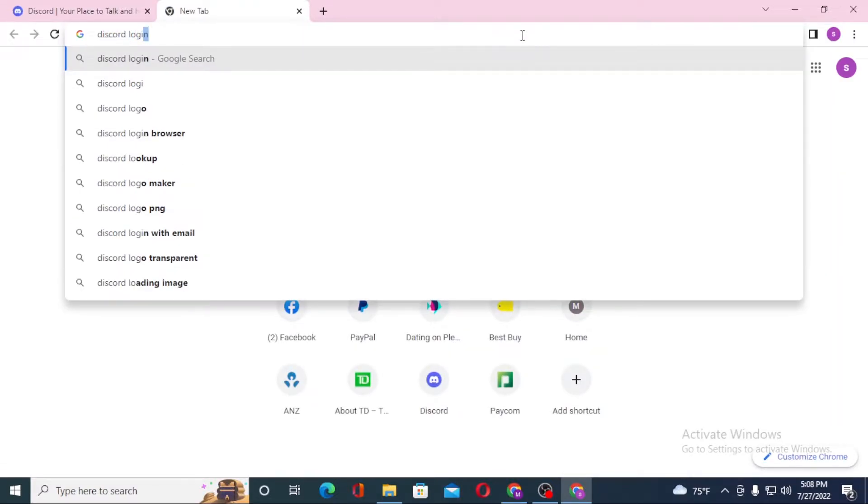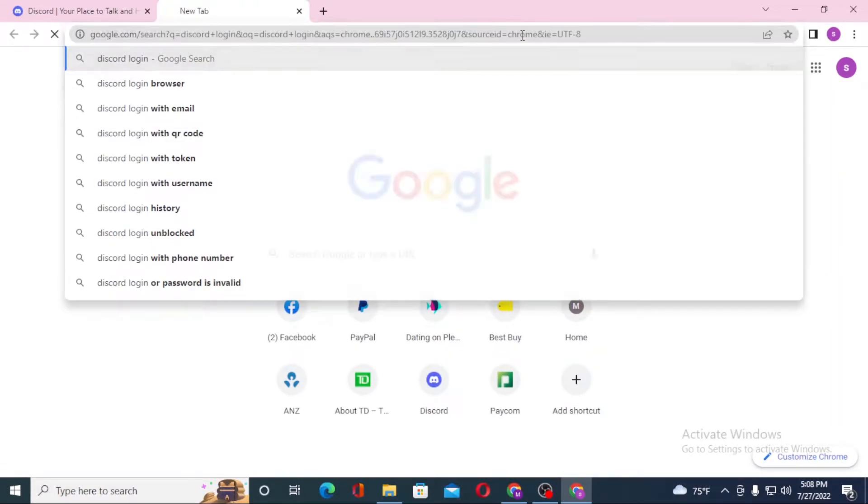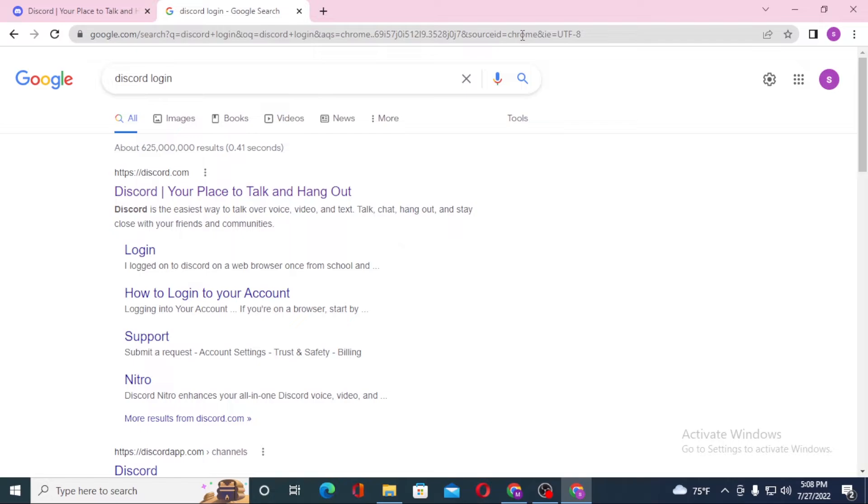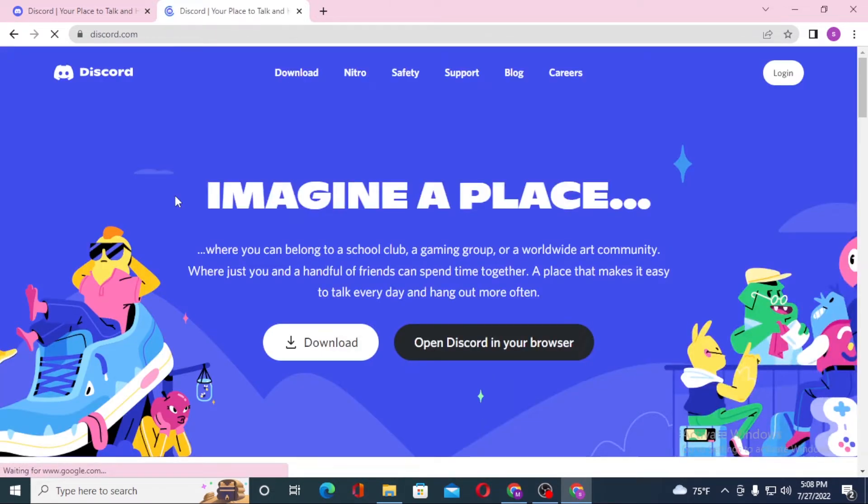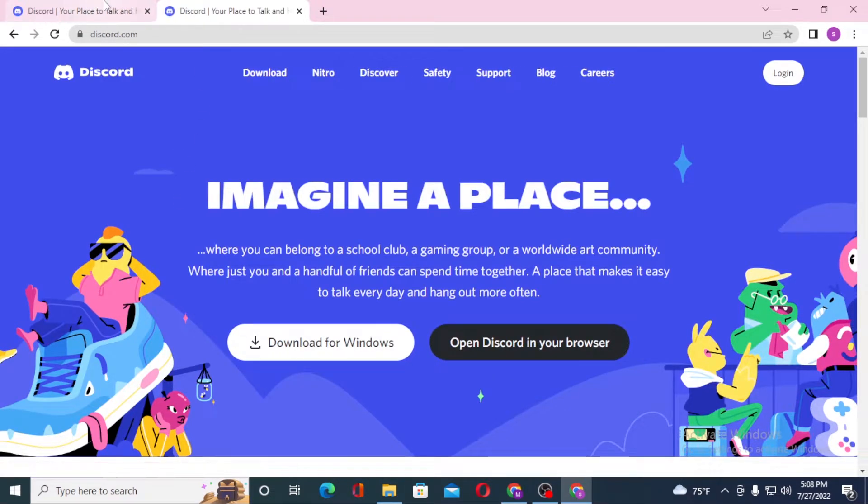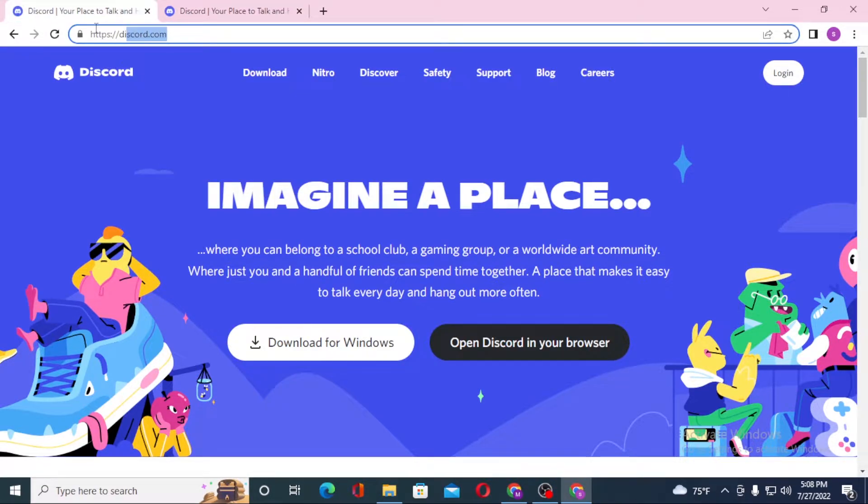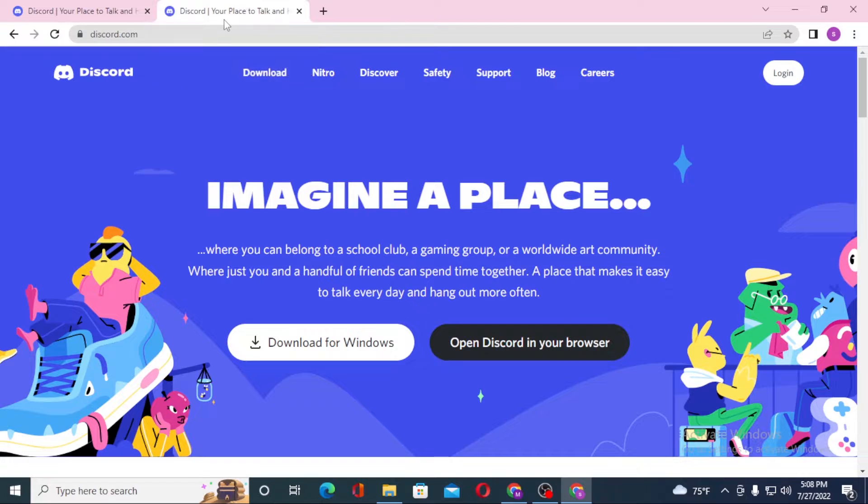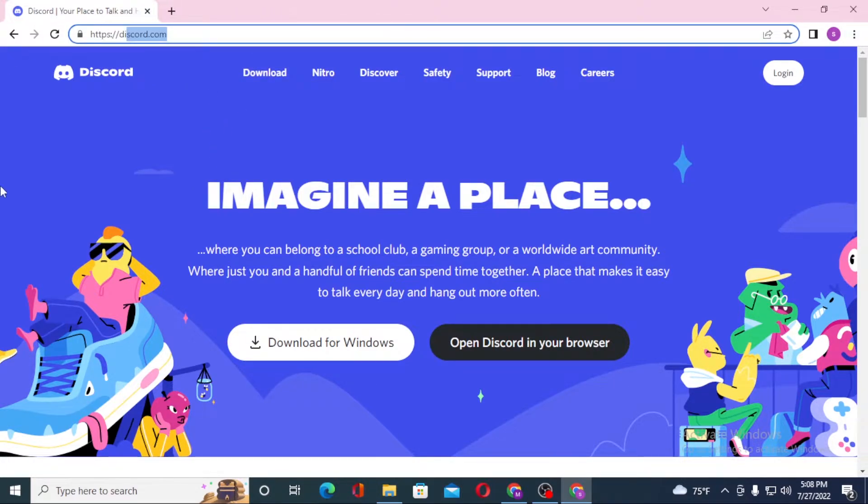At the first result of Google you can see discord.com. Click over there and you can see both of these websites are the same since one of them was opened from the direct web address whereas one was from the Google search results. So let's close one of these.